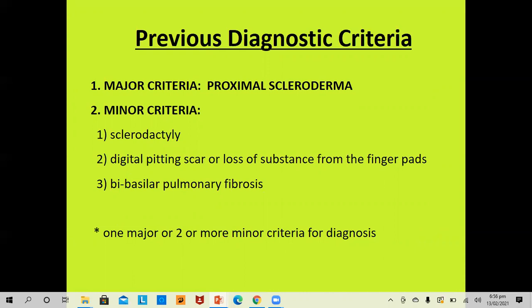There was a previous diagnostic criteria that lacked sensitivity and specificity but was easy to use. It included one major and three minor criteria. The major criterion was proximal scleroderma — that is scleroderma proximal to the metacarpophalangeal joint. The minor criteria were sclerodactyly, digital pitted scars or loss of subcutaneous substance from the finger pads, and bibasilar pulmonary fibrosis with both lungs involved. One major and two or more minor criteria were required for diagnosis.